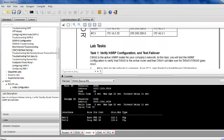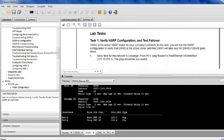So, verify HSRP configuration and test failover. Allow time for networks to converge. Ping from PC1 faster than a FastEthernet 0/0 interface.